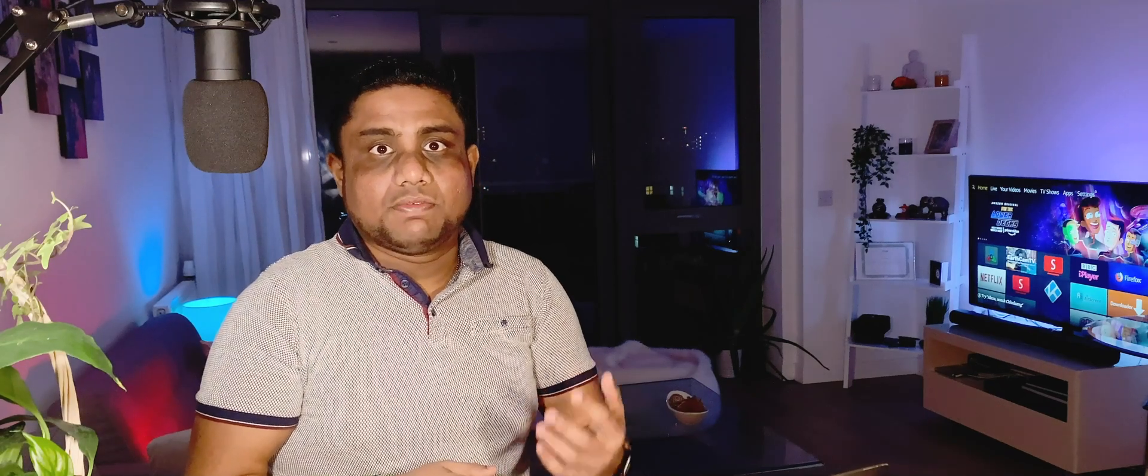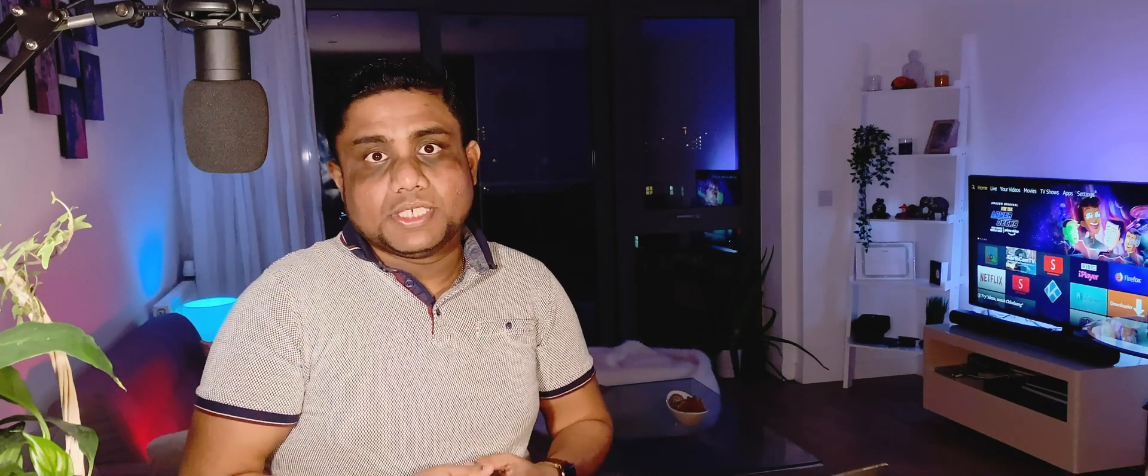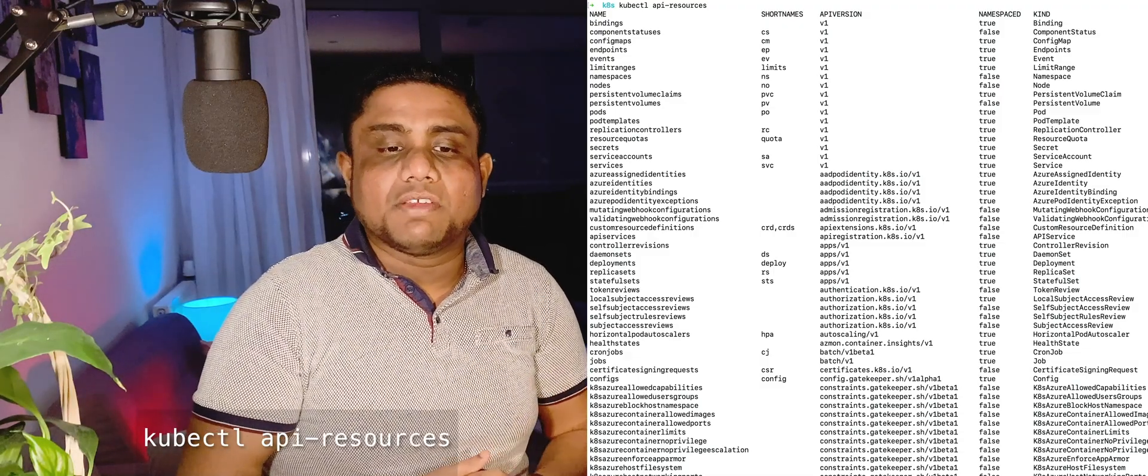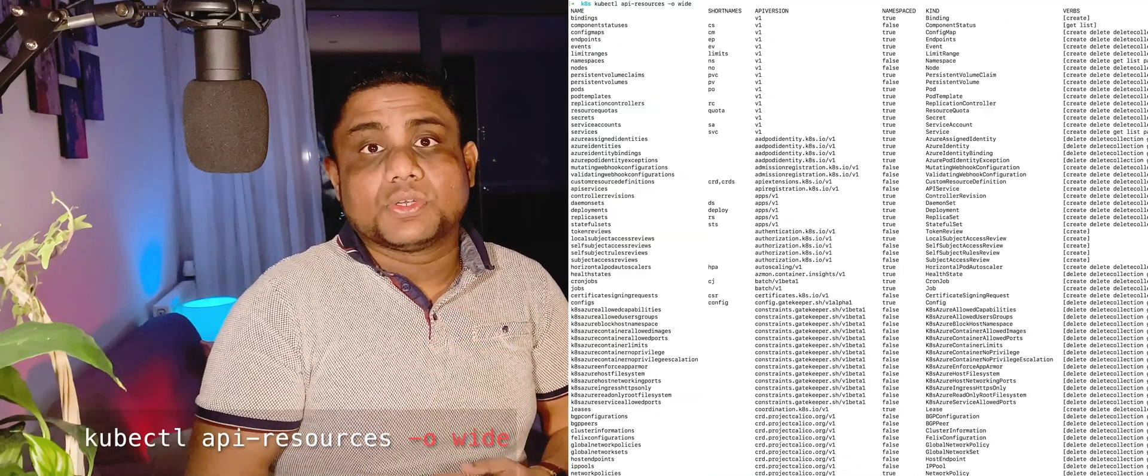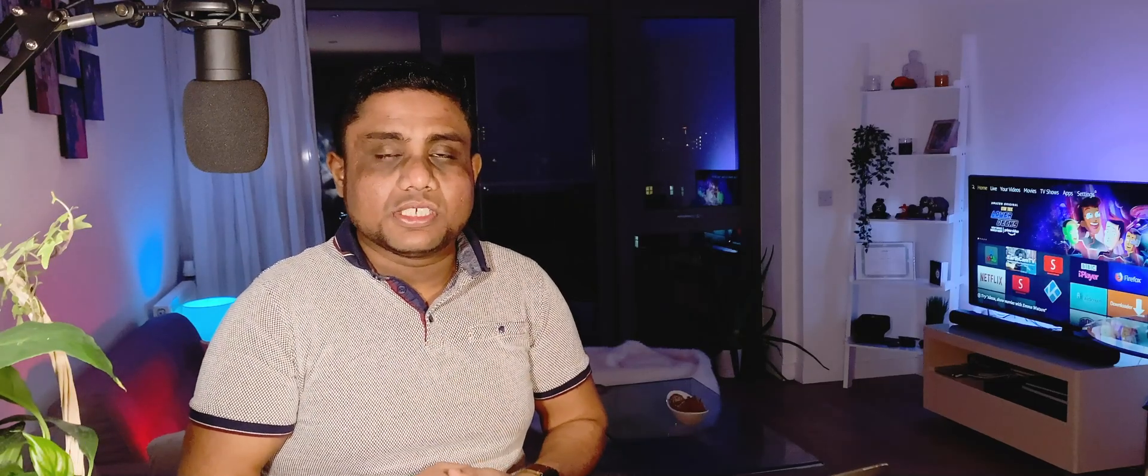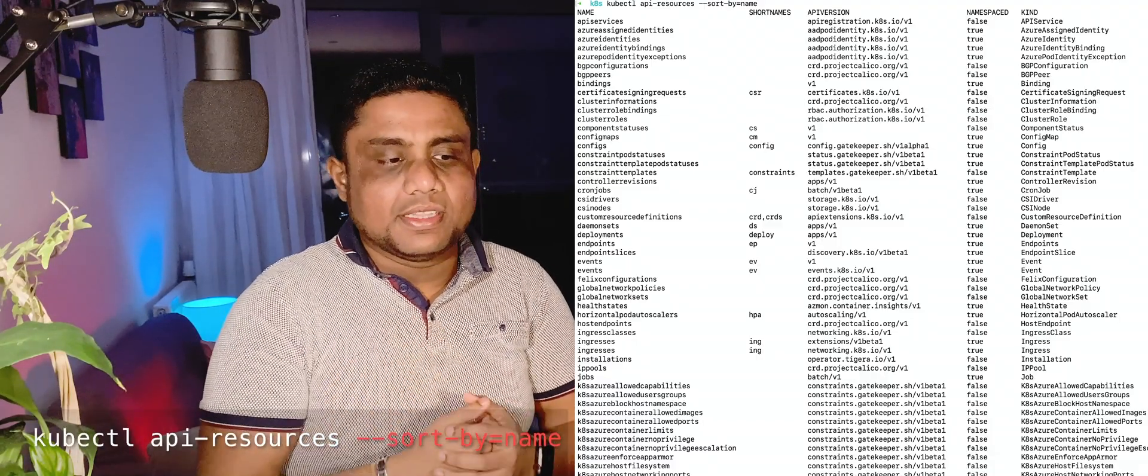You need to know how to get the API resource details from kubectl commands. kubectl api-resources command will give you the name, short names, API version, namespaced, and the kind. If you enter the --wide flag, additionally you can get the list of verbs supported by these API resources.